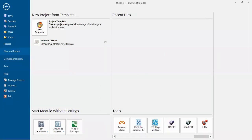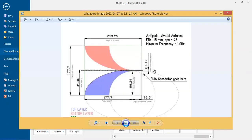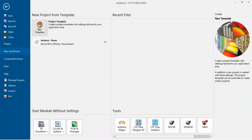Welcome to the session. Today we'll design an antipodal Vivaldi antenna which looks like this. The sky blue color is the top view for the top copper layer, and this one will be our bottom side.